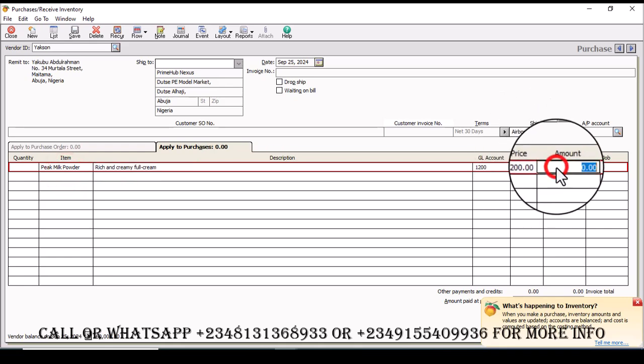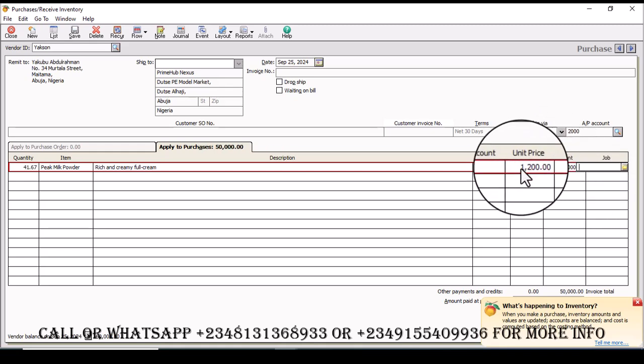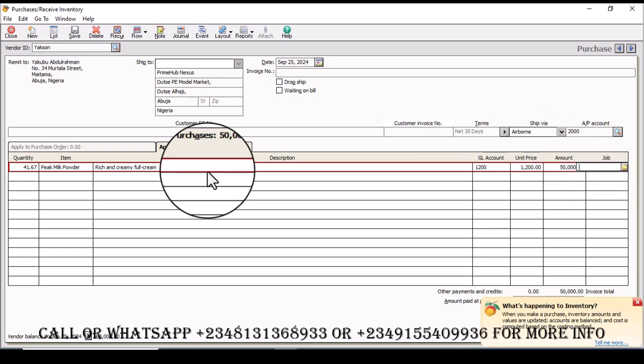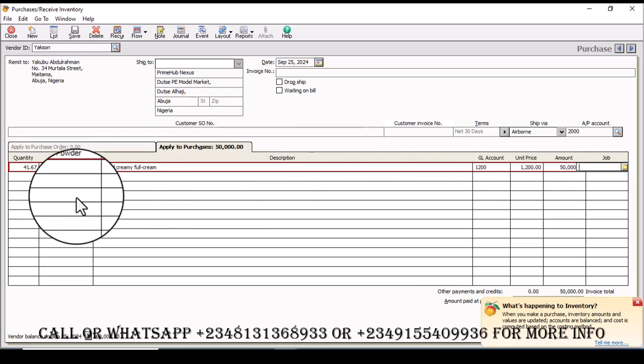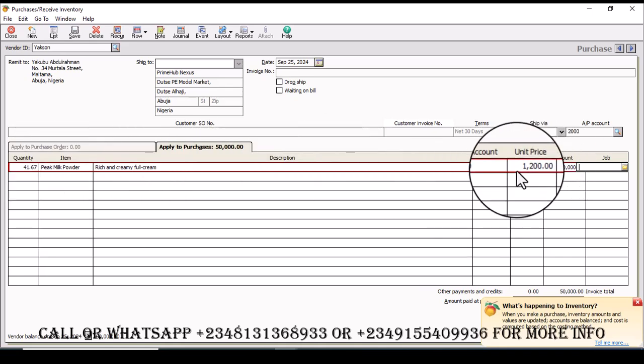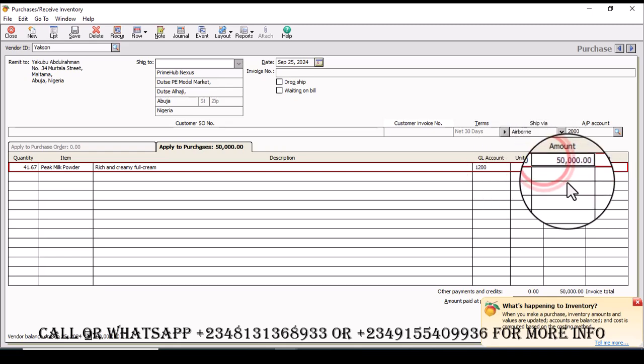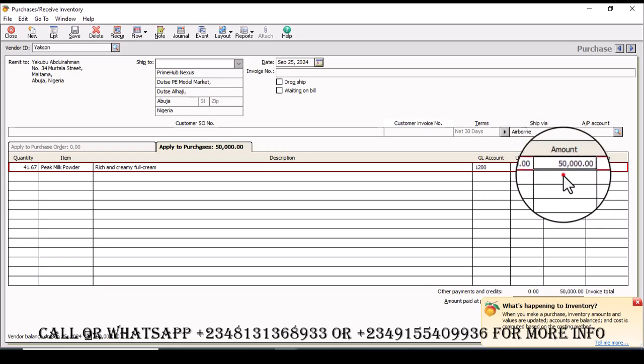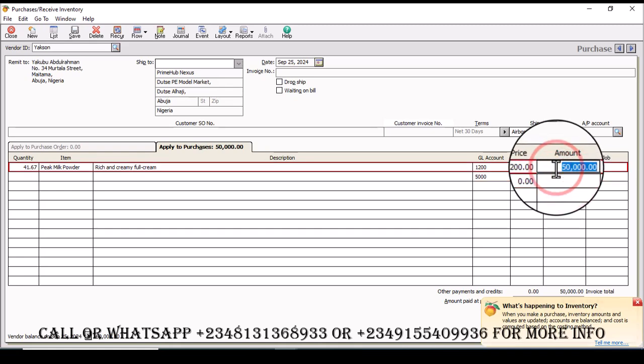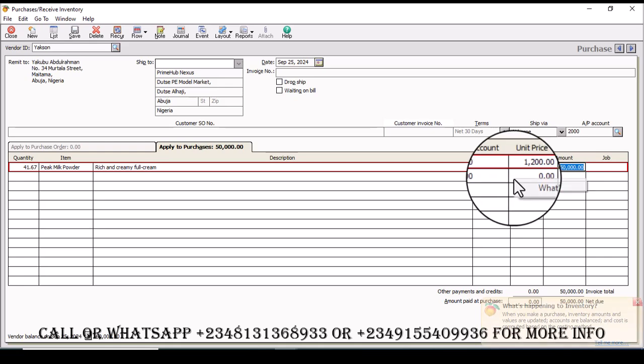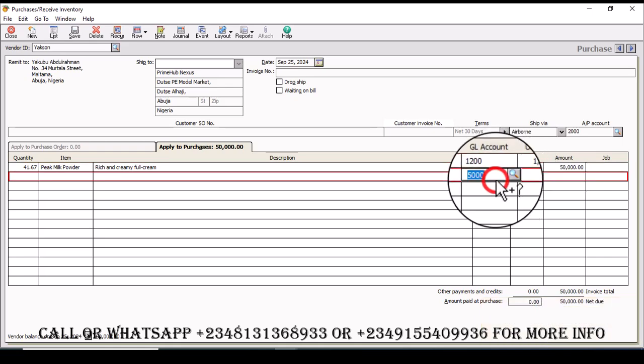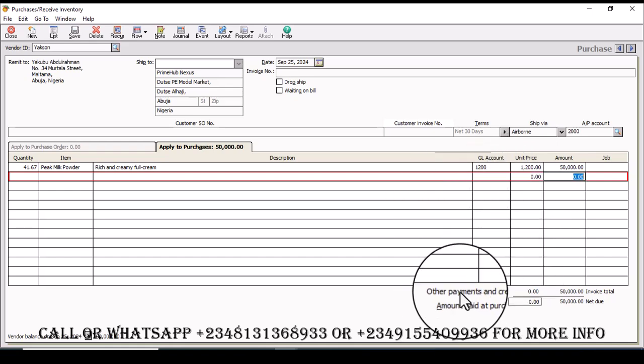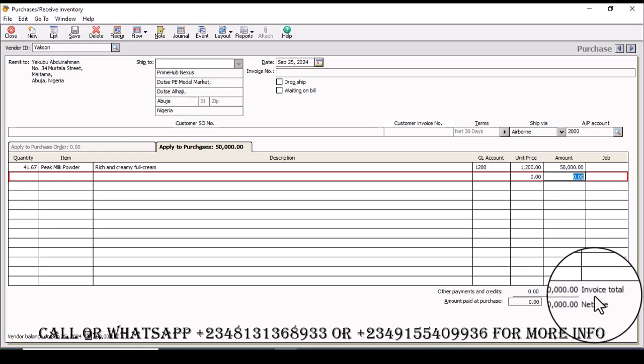Then I'm going to have it to be 50,000, so everything will adjust. So that is 41.67. Let me quickly delete this. Okay now you see over here other payment and credit we have 50,000.